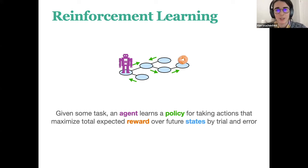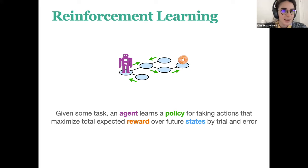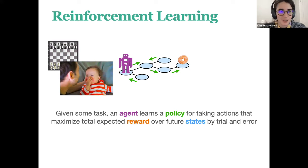In every reinforcement learning task, you define what reward looks like, what your states are, and the structure that allows you to transition between them. Then an agent figures out how to take actions in this space. It's a pretty general framework applicable to lots of different reasoning problems — games like chess where your state is the configuration of pieces on the board, or something like making a baby laugh, where your actions are making goofy faces and your reward signal is whether the baby is laughing or crying.